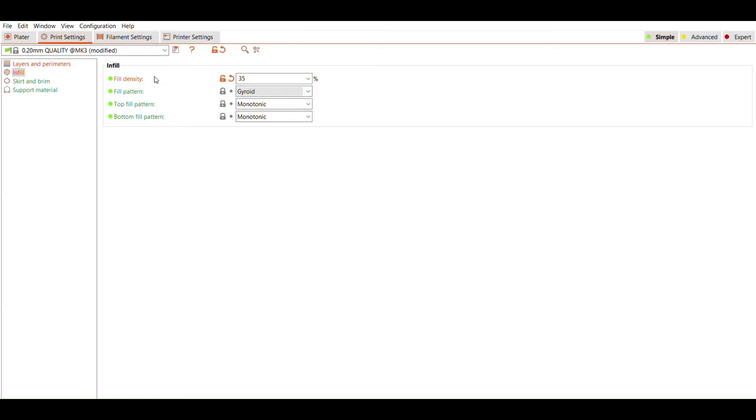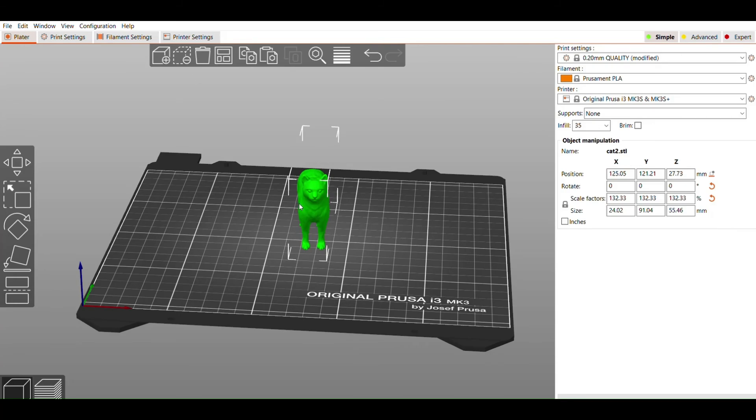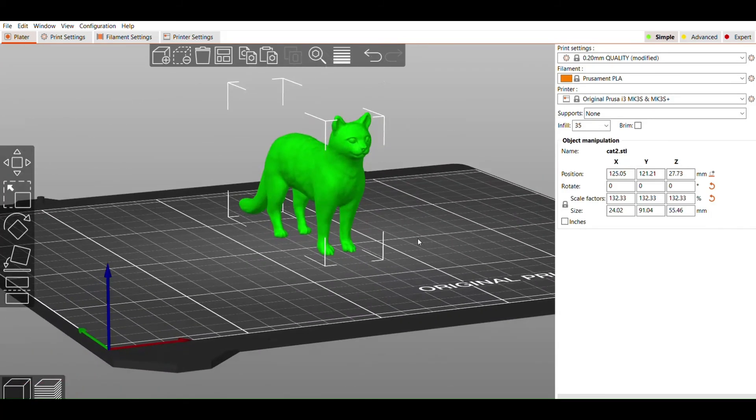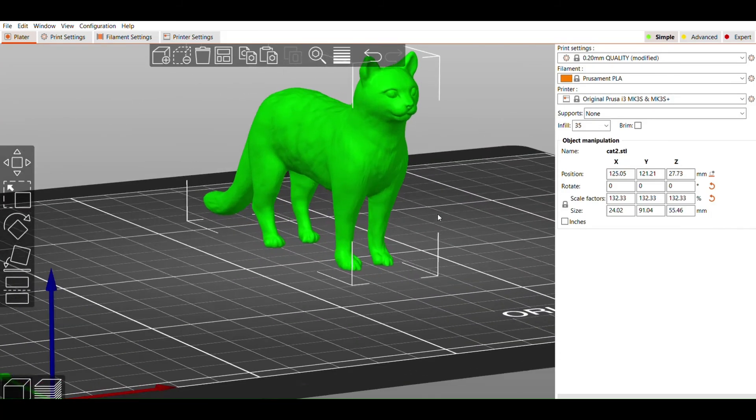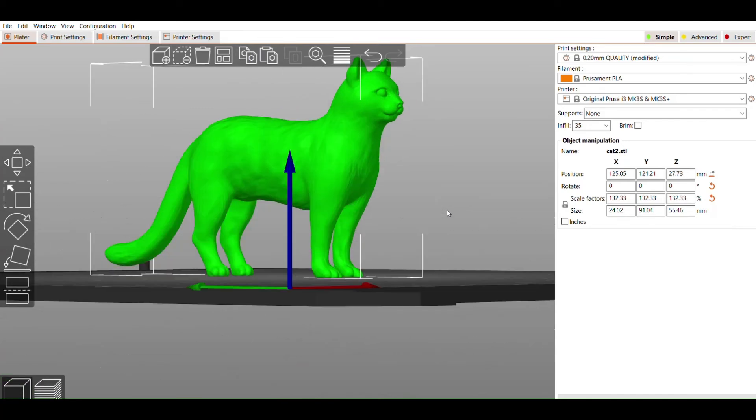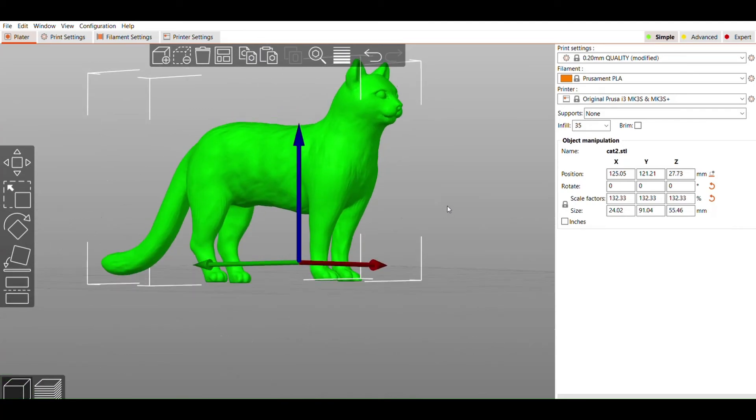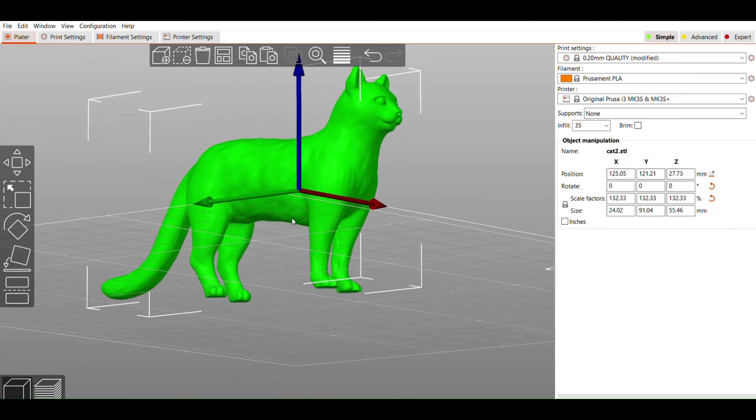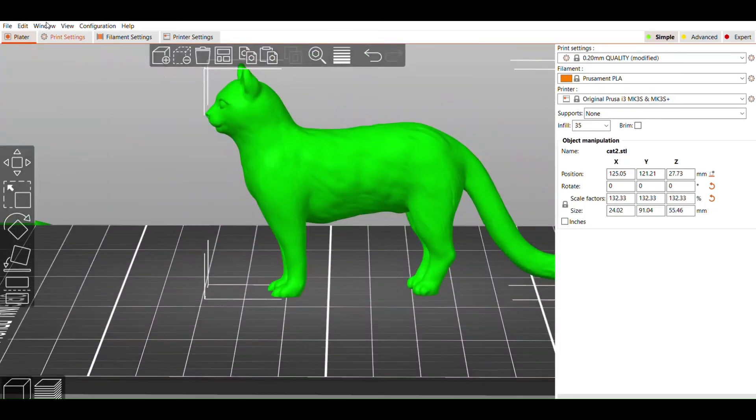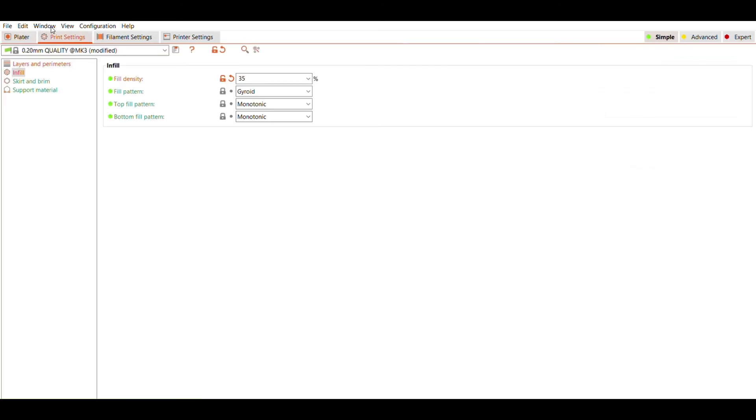One of the most important things to consider for a successful print is determining whether or not you will need supports. There are parts of your print that may not be supported by any material underneath them, such as the belly of our cat here. To avoid filament just dropping onto the build plate in these areas, we can enable supports to hold them up. Supports are thin pillars of filament that are generated underneath unsupported areas or overhangs. Once your print is completed, the supports snap off easily.